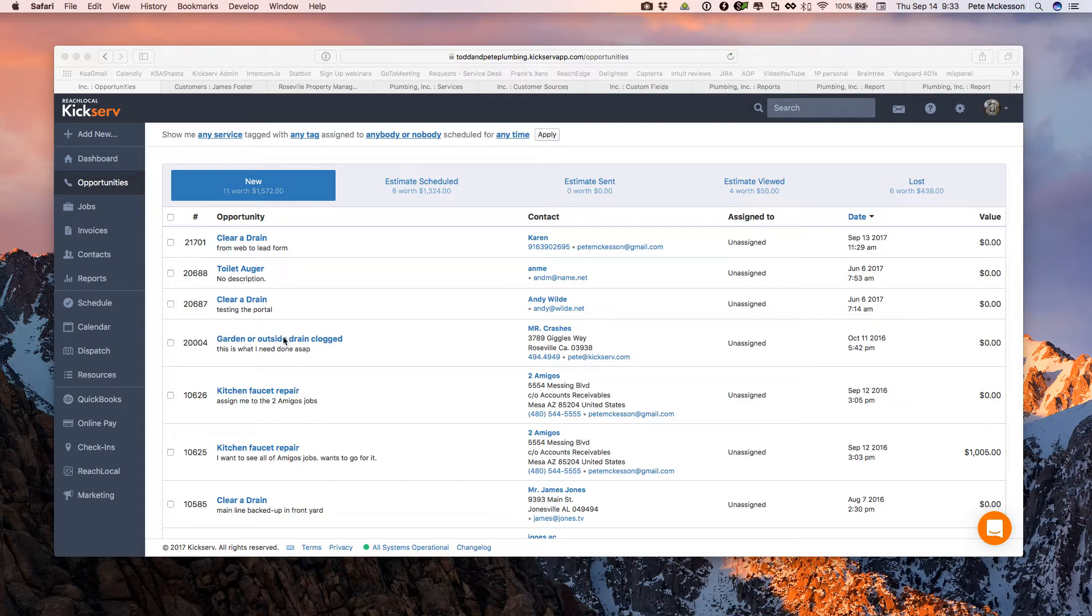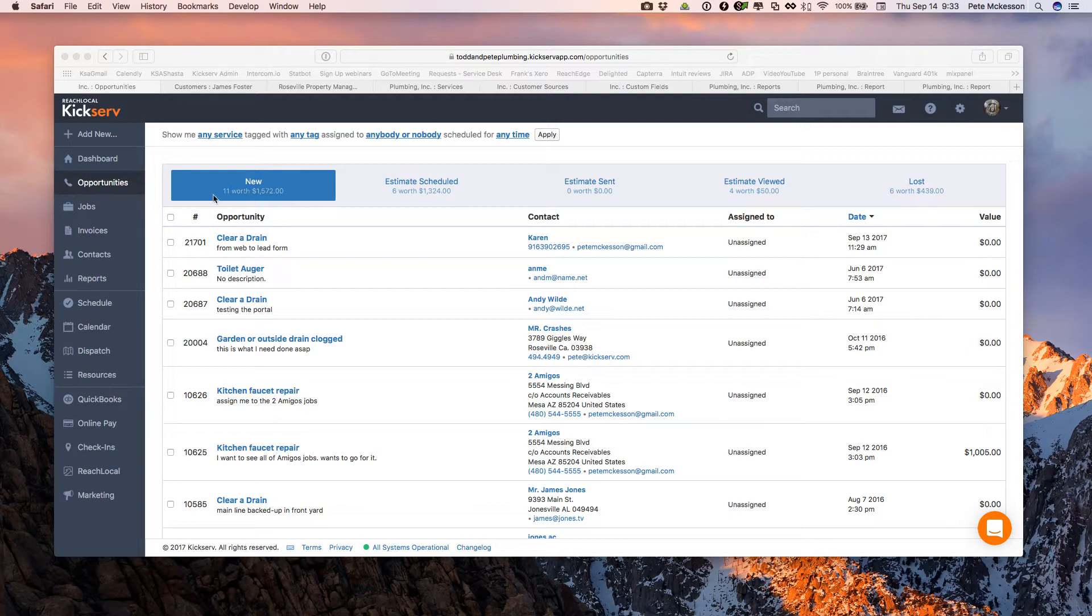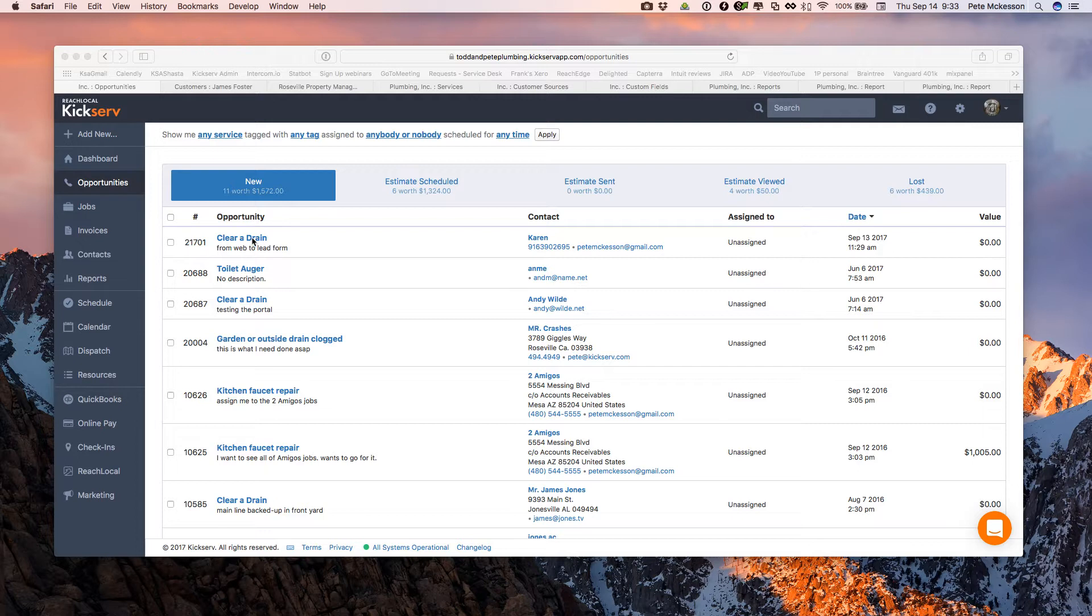So first, start off with services, the list of services we do. It's a generally overlooked reporting feature and scheduling feature. Here when I'm on my opportunities page, I can scan the list of new opportunities I have and make a quick judgment of maybe when I want to schedule this or how I want to assign it. Is this a level one type job or a more advanced job?